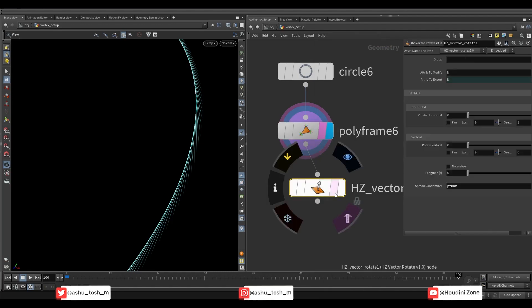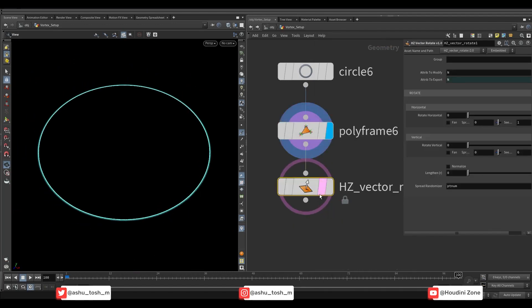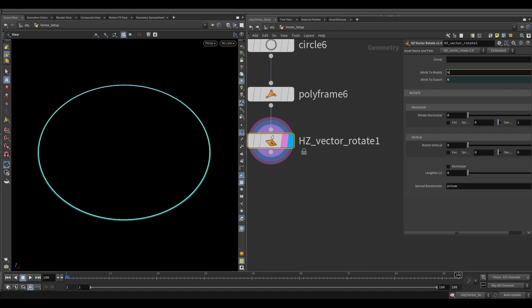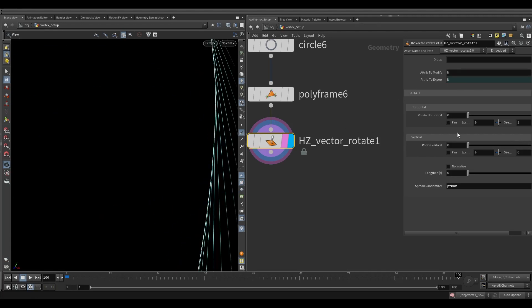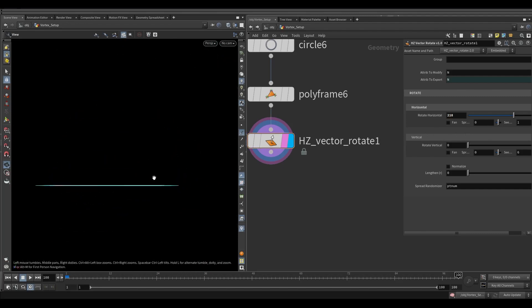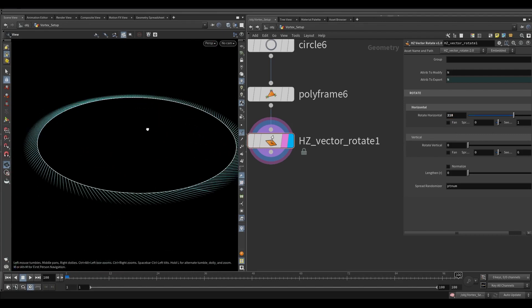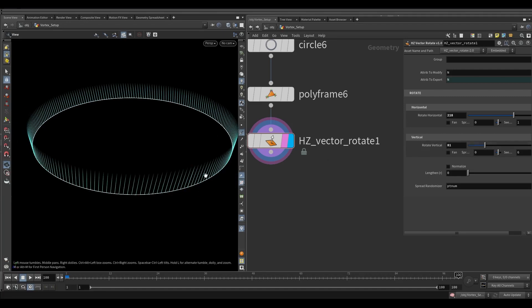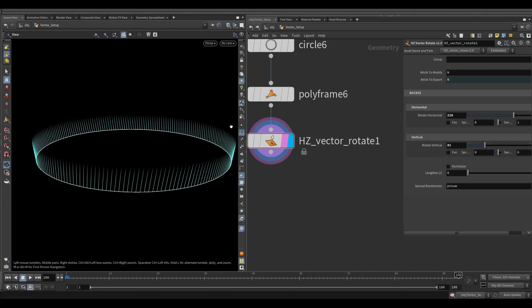Now take a vector rotate node. I will give this OTL link in the description. We need to modify normals so keep it the same. In the rotate horizontal, make the value around 218. This will simply rotate the normal direction horizontally 218 degrees. Now for the vertical, make the value to 345.